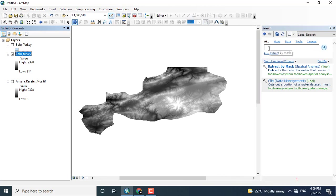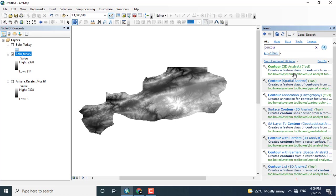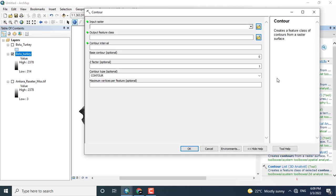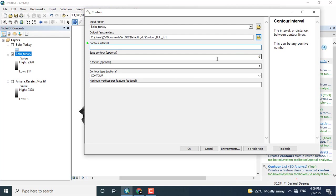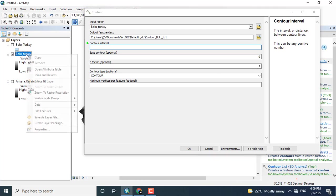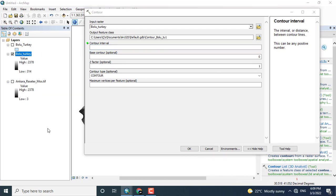Here you can see that this white color shows us the highest peak in the digital elevation model. I will click here on Contour, and in the Contour click Spatial Analyst, drag and drop the digital elevation model of the area, and there you can give any contour interval.